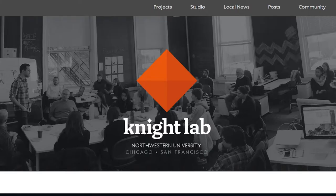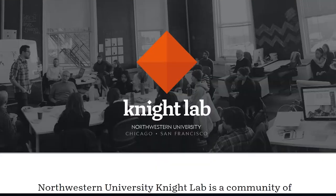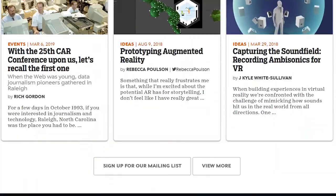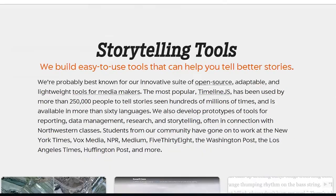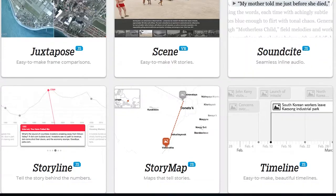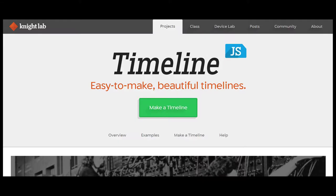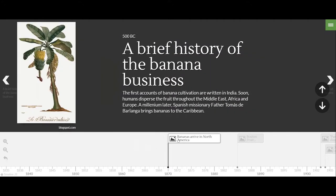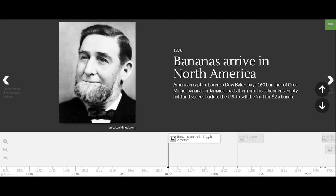If you haven't visited the Northwestern University Knight Lab website, you don't know what you're missing. They offer six different online multimedia tools that will make your stories fun and informative. One of them is Timeline, which allows you to embed interactive timelines into your stories.